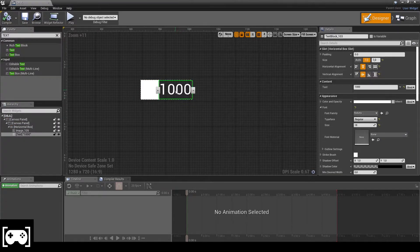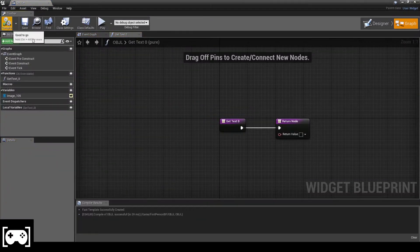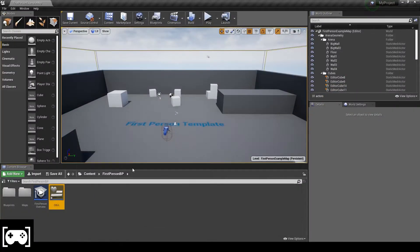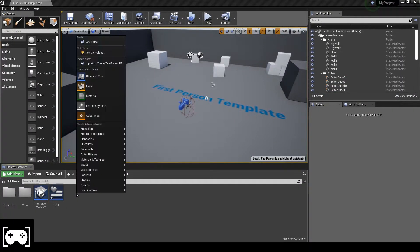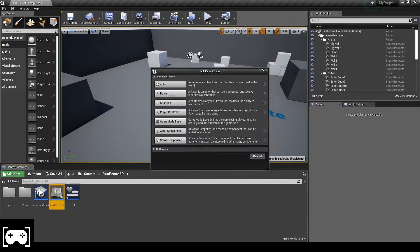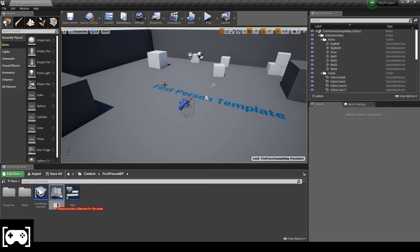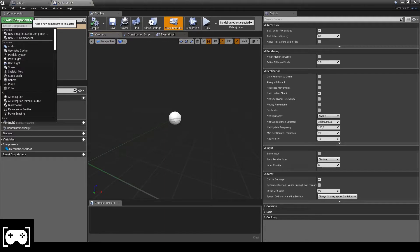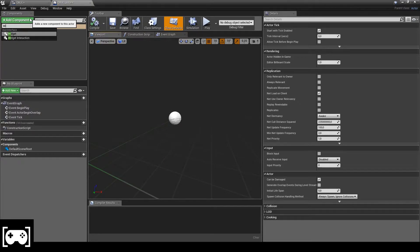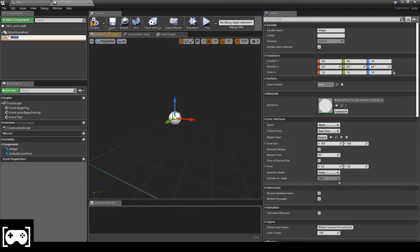Click on the text element and click 'Create Binding' — we don't touch anything else for now. Then we create an Actor Blueprint class. We need a 3D Widget component, so we type 'widget' to find it.